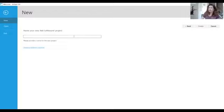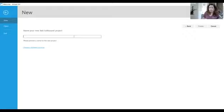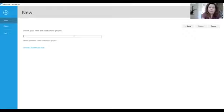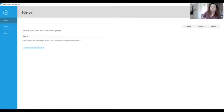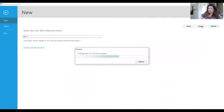It's now going to ask you for a name. Make sure that you name it something that makes sense and is going to be something that you will equate with what your pictures in the book are. For now I'm just going to call this one test three and click create and the software will create the pages for you.